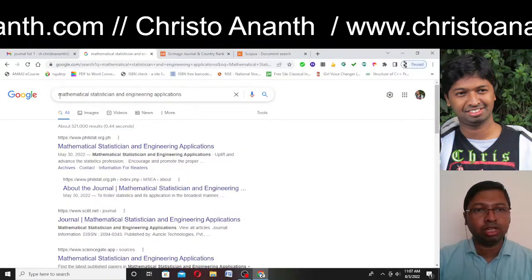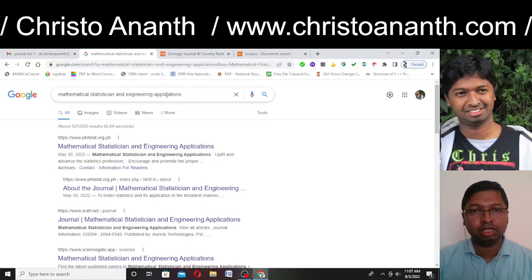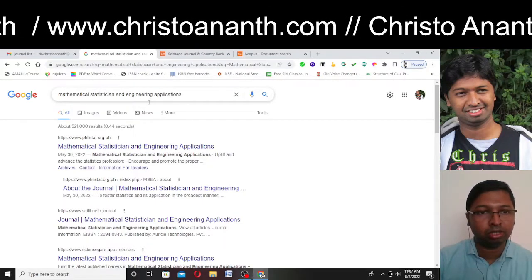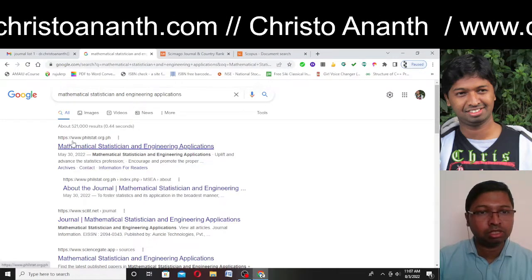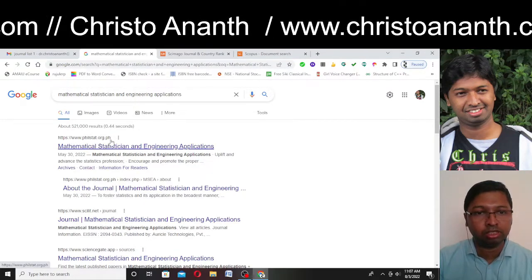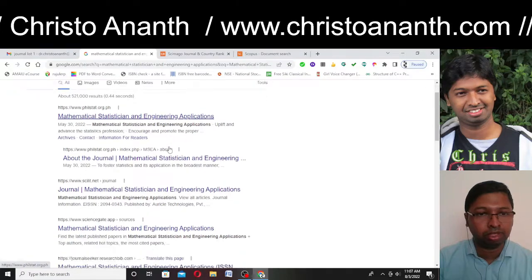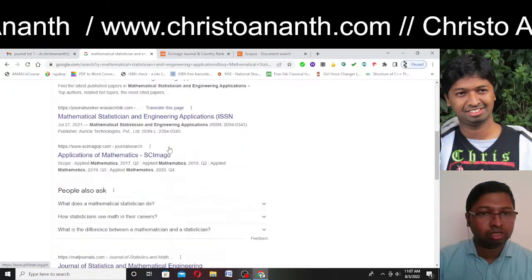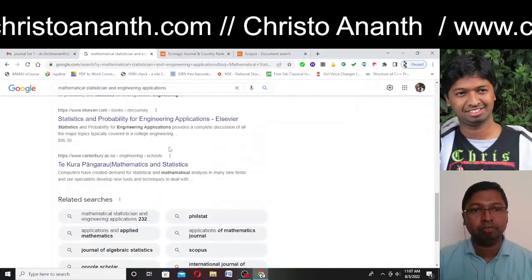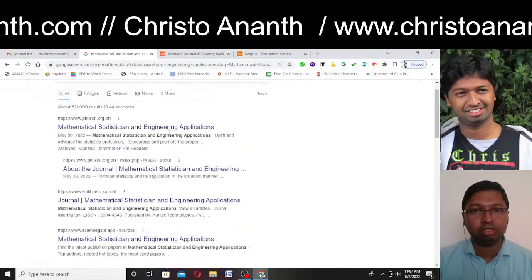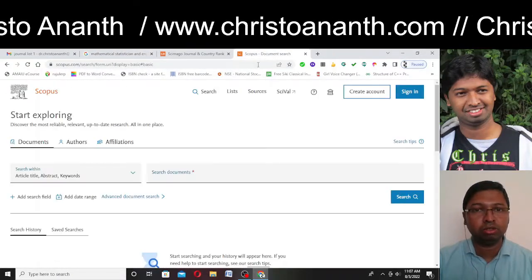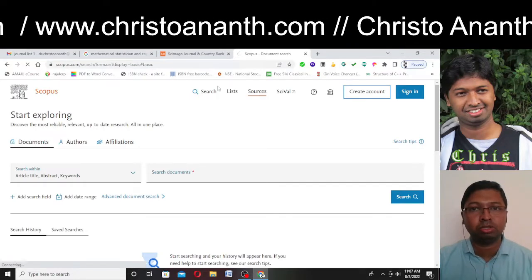This is the journal I'm talking about — Mathematical Statistician and Engineering Applications. I'm just typing this in Google. The first search result that comes up is philstat.org.ph. Looking over all the results, I can see only this particular website.